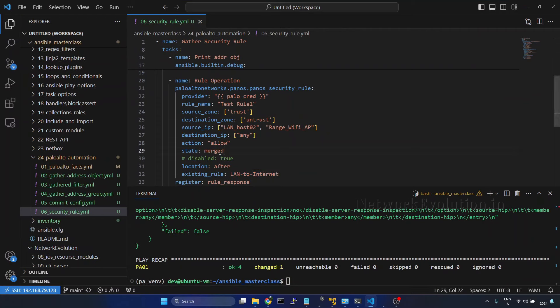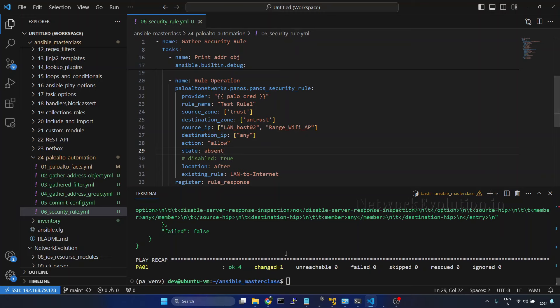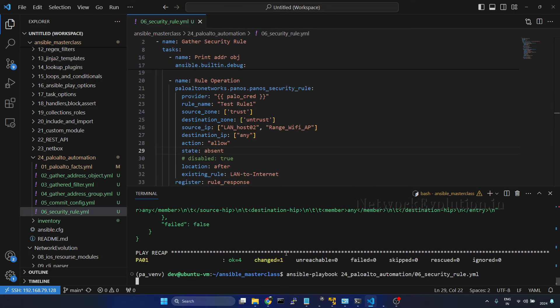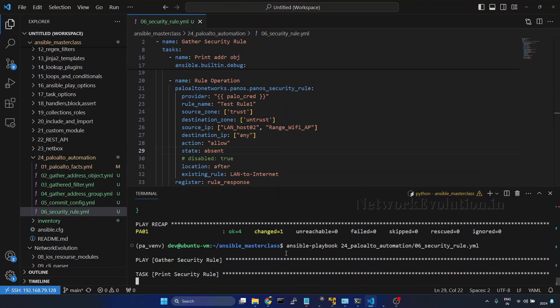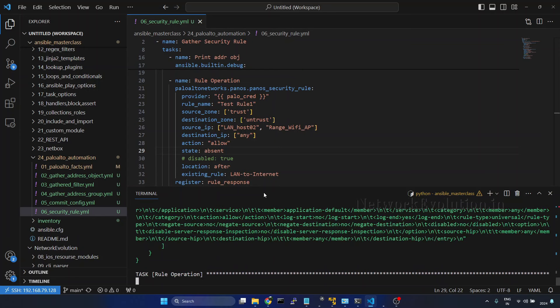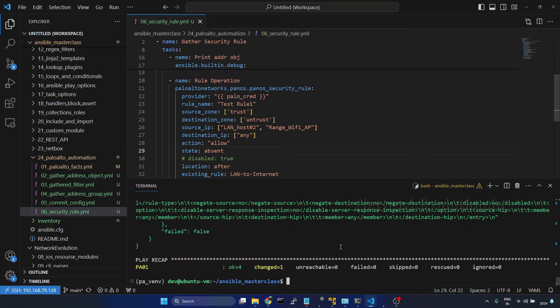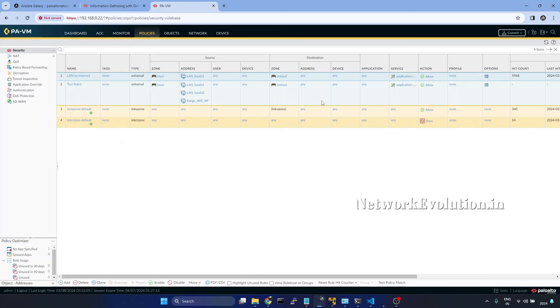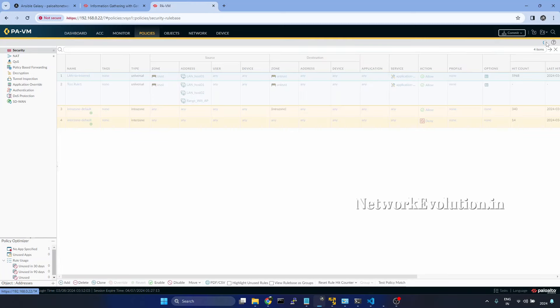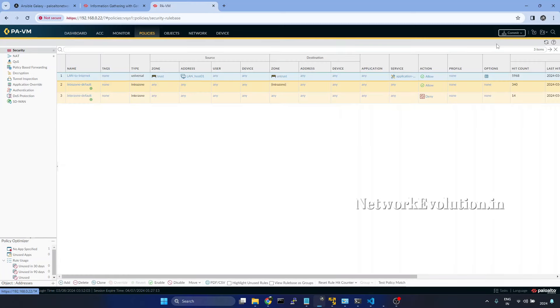We can give state absent and run the playbook. Refresh the page. Now this policy got deleted.